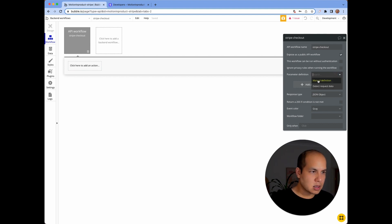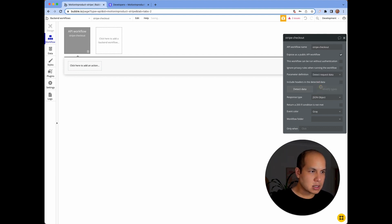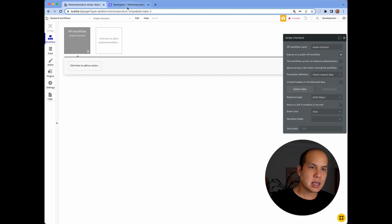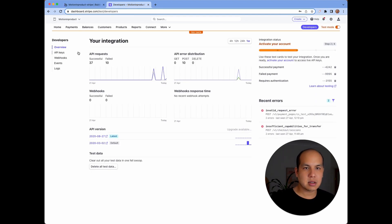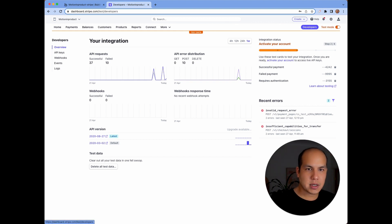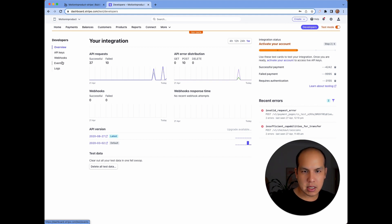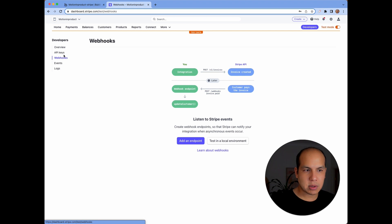We're going to detect requests. Before we click on detect data, we're actually going to go into Stripe and configure the webhooks. I'm in the developers area, and within developers there's a webhooks area.